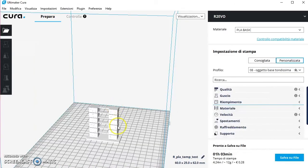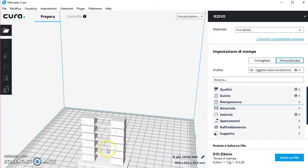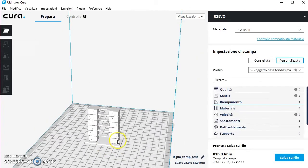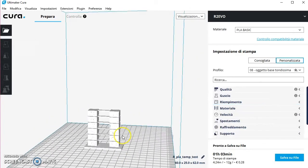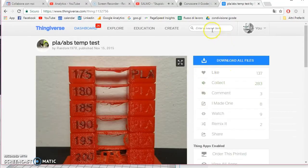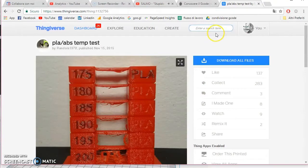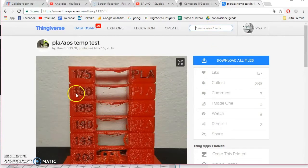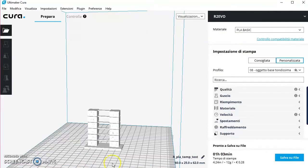Importiamo questo file all'interno di Cura che ho scaricato da Thingiverse. Ricordo che come chiave di ricerca ho scritto qua 'temp', ho fatto invio e come uno dei primi risultati era questo. L'ho importato all'interno di Cura.